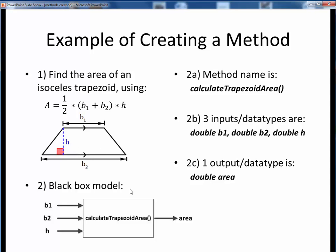Next, in step 2, we'll turn our problem description into a black box model. Let's call our method calculateTrapezoidArea, since that pretty well describes what we're doing. It's a nice verb-based name and it follows good camel case naming. Then our inputs are the three things we know: the two bases and the height. We'll just use the variable names from the diagram and we'll specify the double data types for them since we might need decimal point accuracy. Our one output, the unknown, is then the area, which we'll also declare as a double.